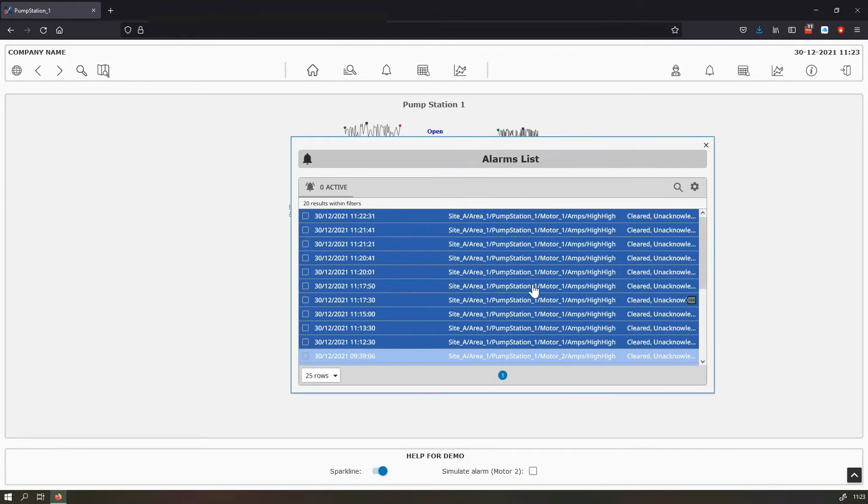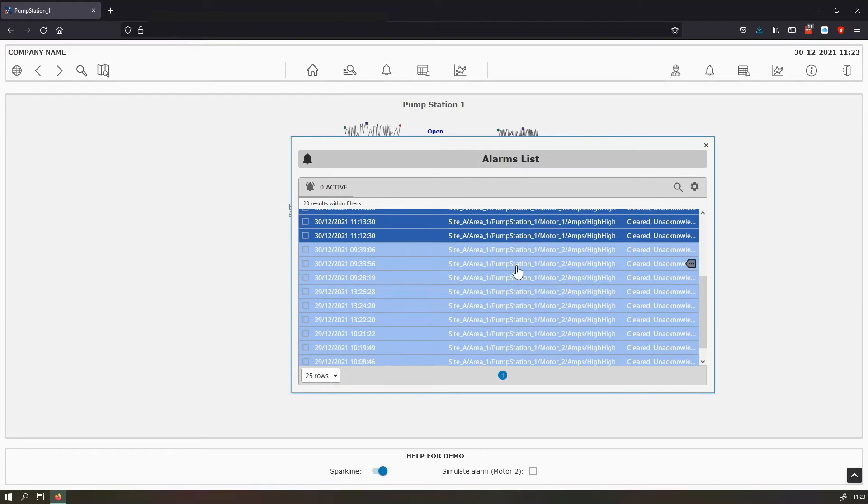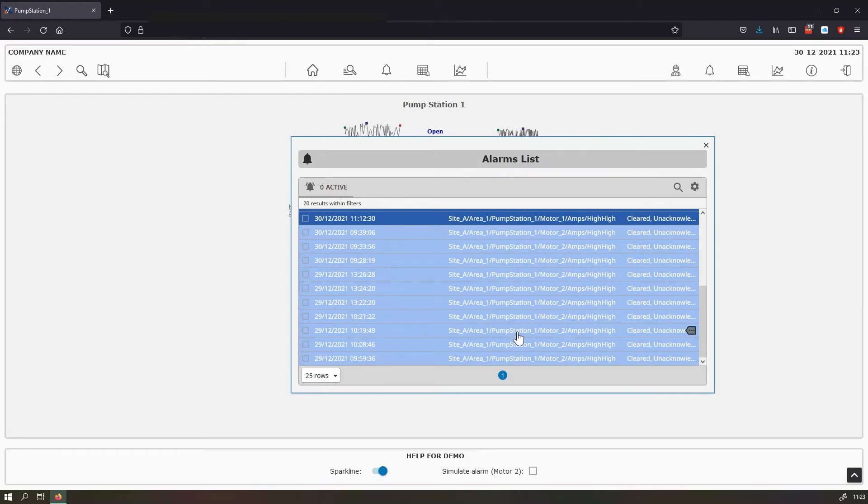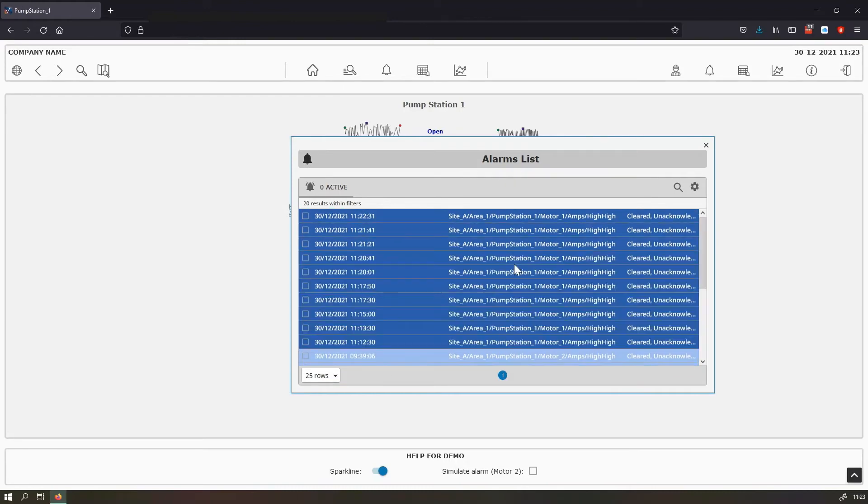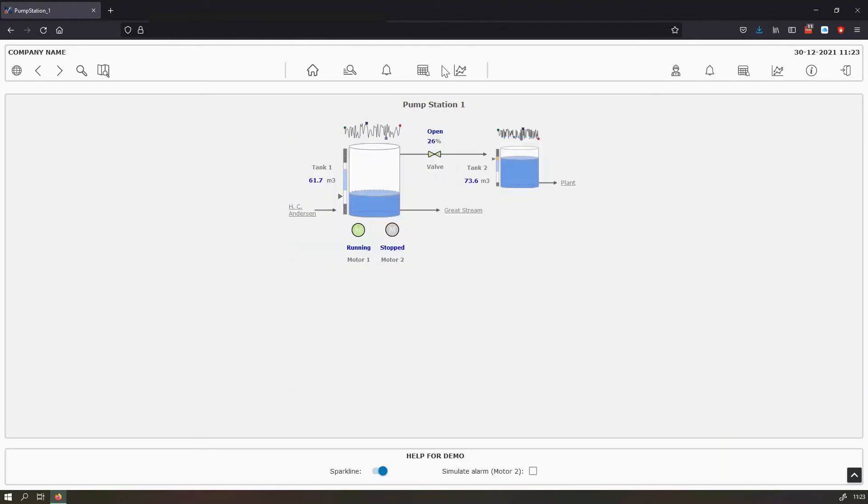And you can see now that we have only alarms of the pump station one because we want to see only the alarms of the local plant.